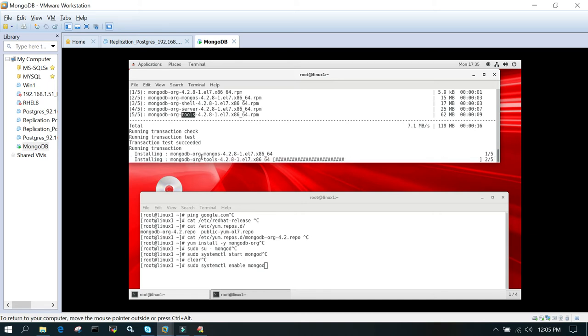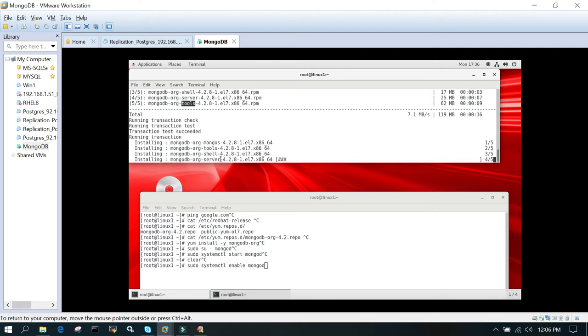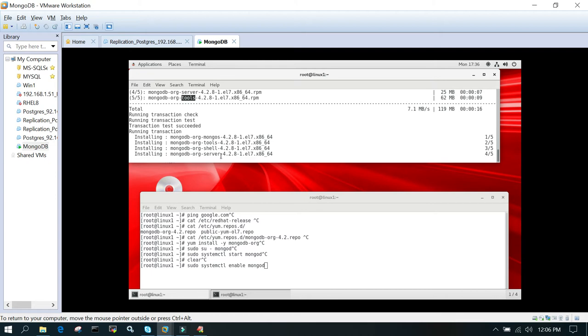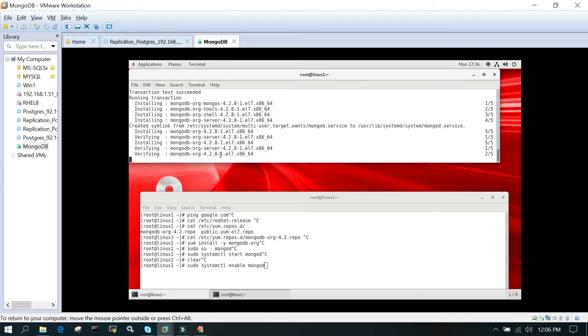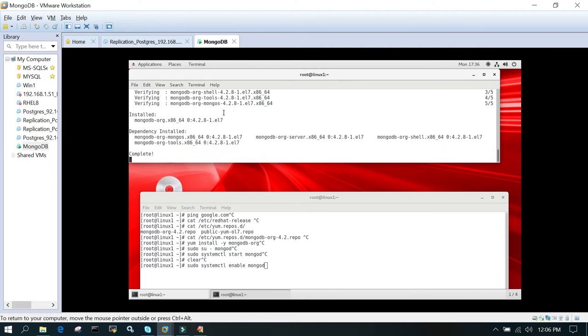It is mongos, then it is going to install tools, then the shell, then MongoDB server which is two things: one is mongod daemon and the mongodb configuration file. It has installed all the components.